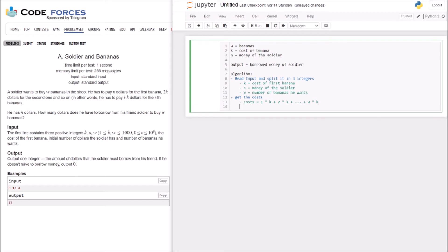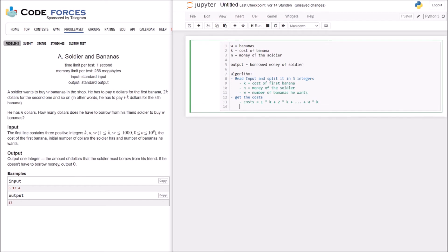So, then what we have to output is the money that is borrowed. How do we get the money that is borrowed? The money borrowed are the costs minus the money of the soldier. So minus N.